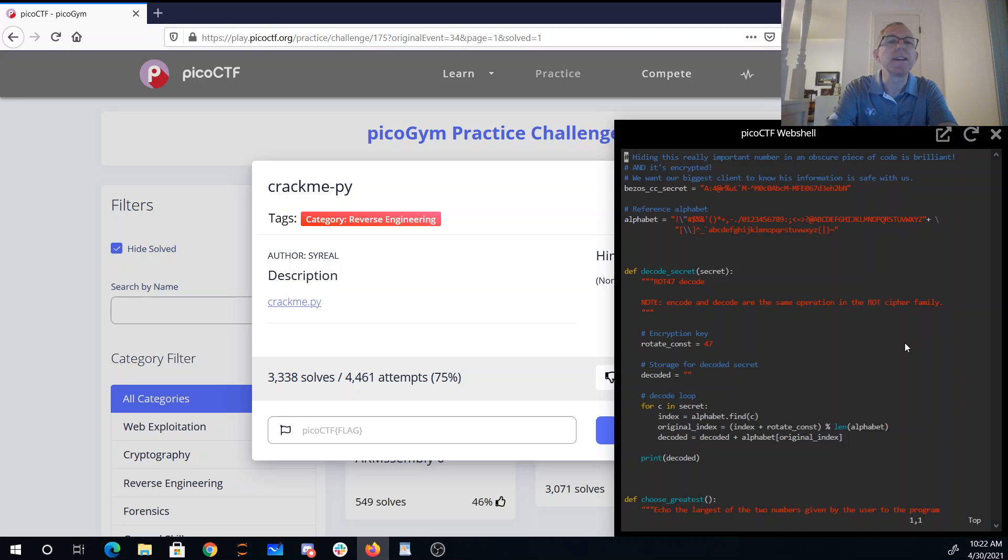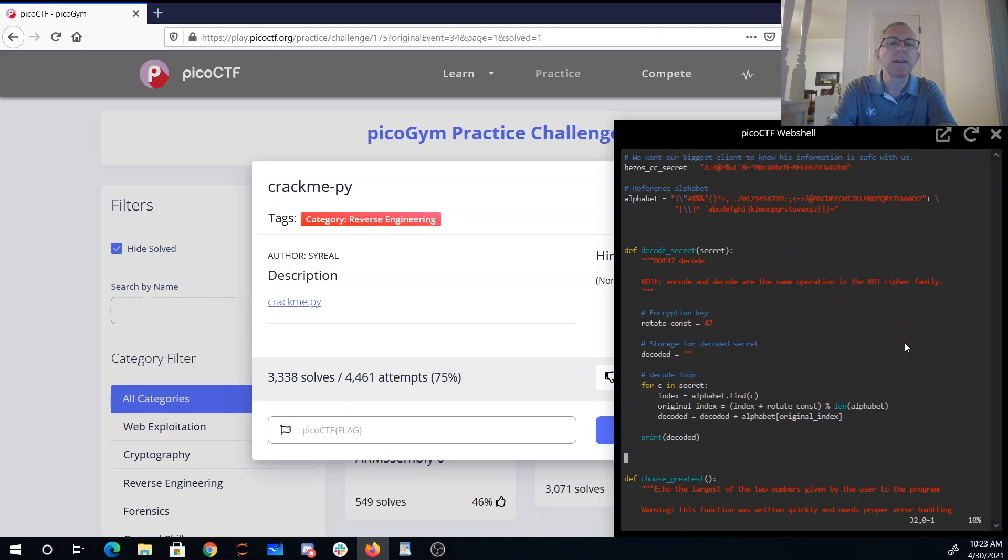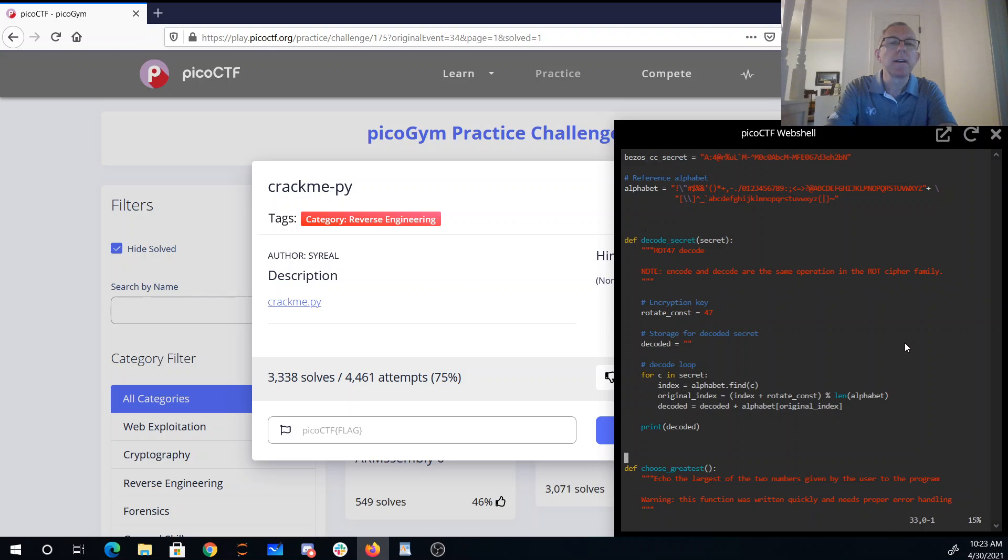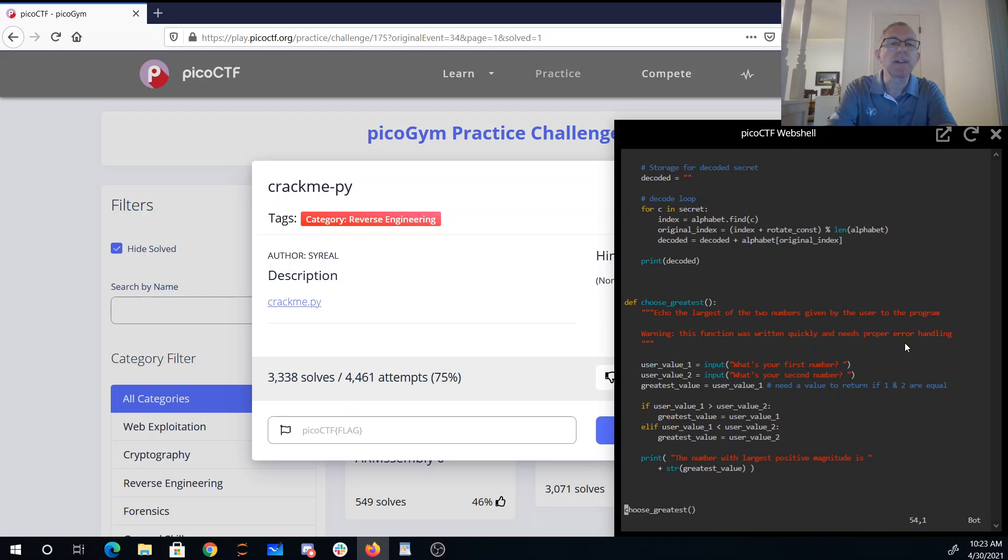bezos_cc_secret, there's our method to decode the secret. We'll print out the thing. rot47, the method for choosing the greatest.